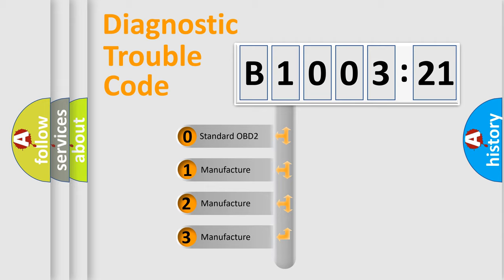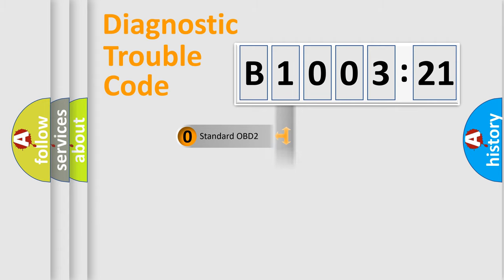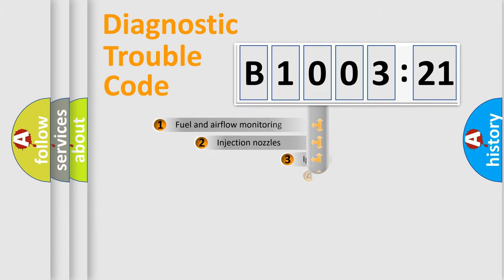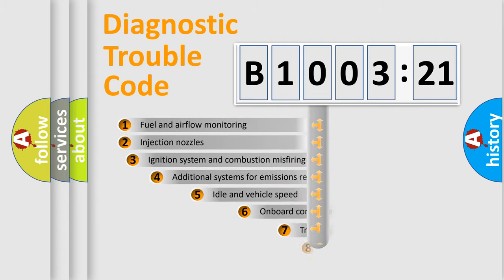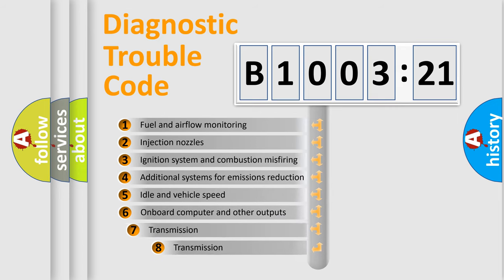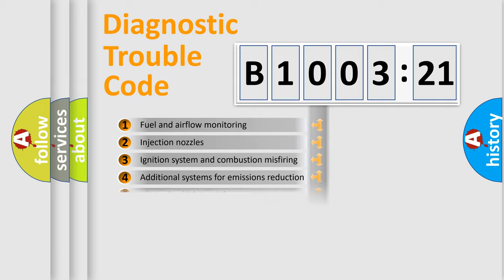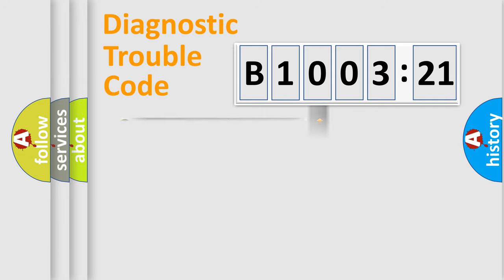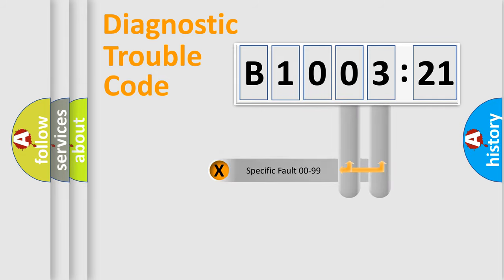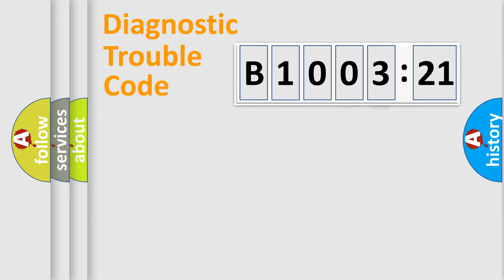If the second character is expressed as zero, it is a standardized error. In the case of numbers 1, 2, 3, it is a manufacturer-specific error. The third character specifies a subset of errors. The distribution shown is valid only for the standardized DTC code. Only the last two characters define the specific fault of the group.